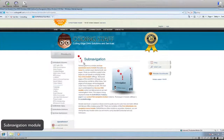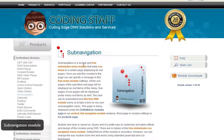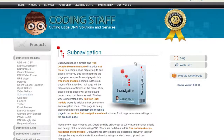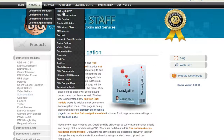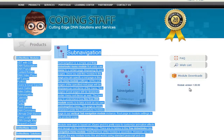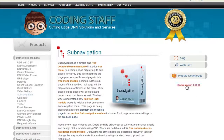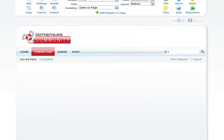The SubNavigation menu is available free from the CodingStaff website. You can download it by going to their page, navigating to .NET Nuke Modules > SubNavigation, and then clicking the module version download link.